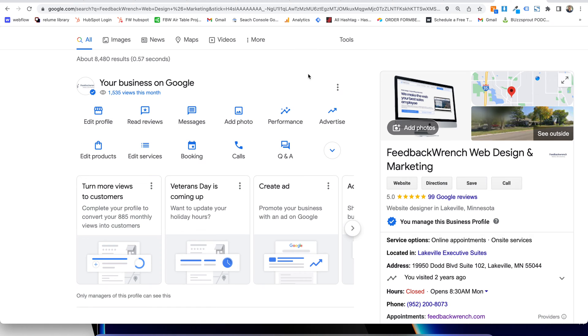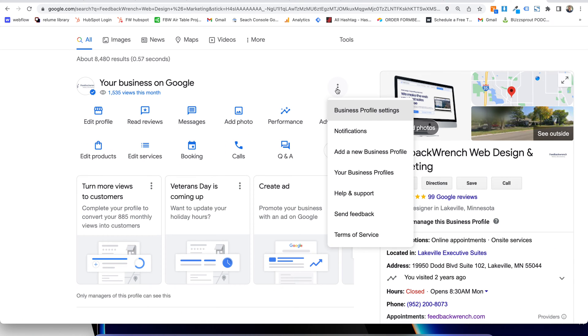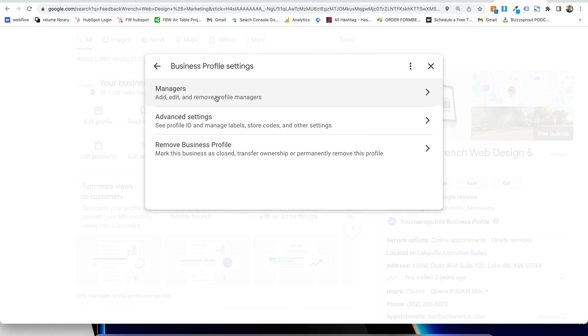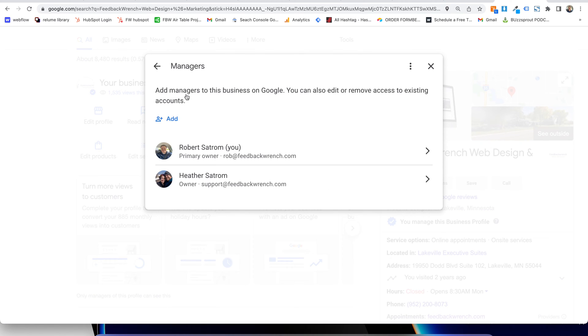In order to add a manager, right here there's these three little dots. I'm going to click this and we're going to go to Business Profile Settings. And when this pops up, you're going to go into Managers and then you're going to hit Add and you will be able to add new managers.